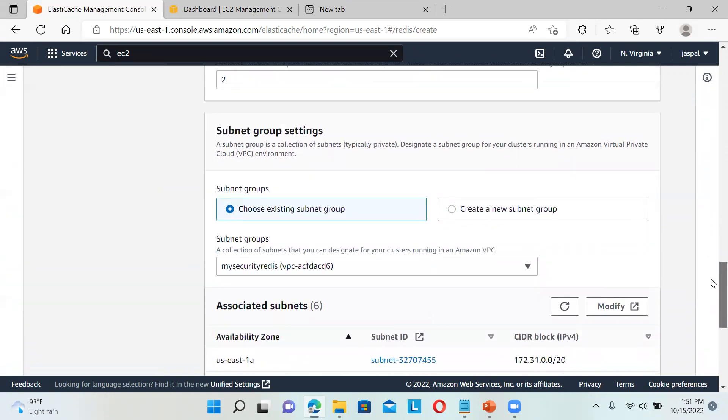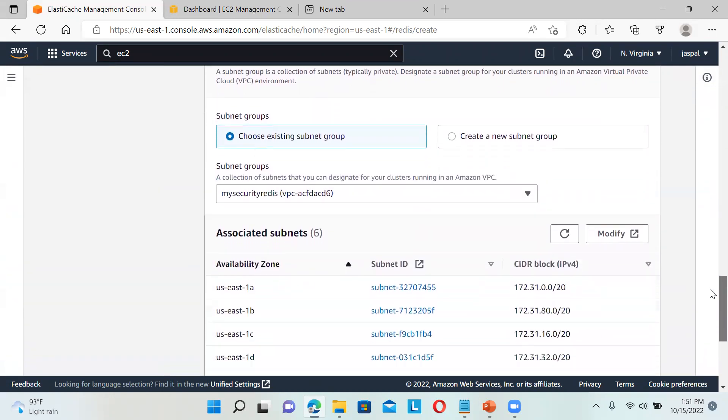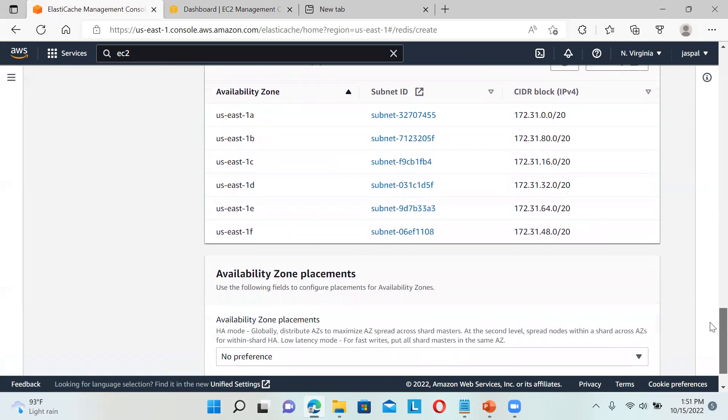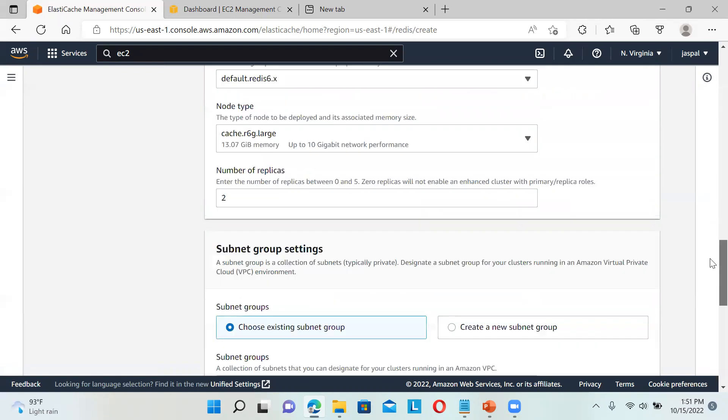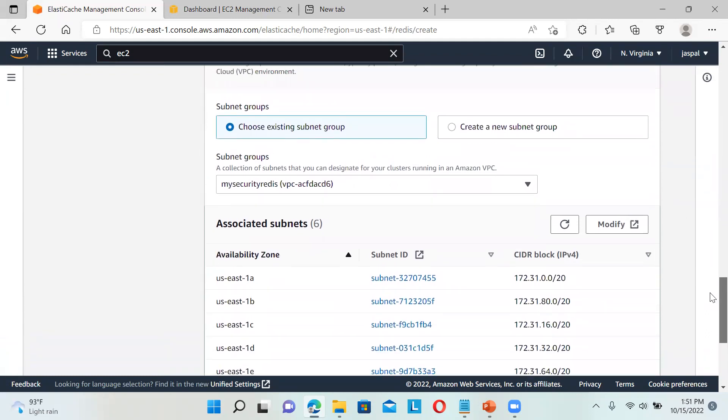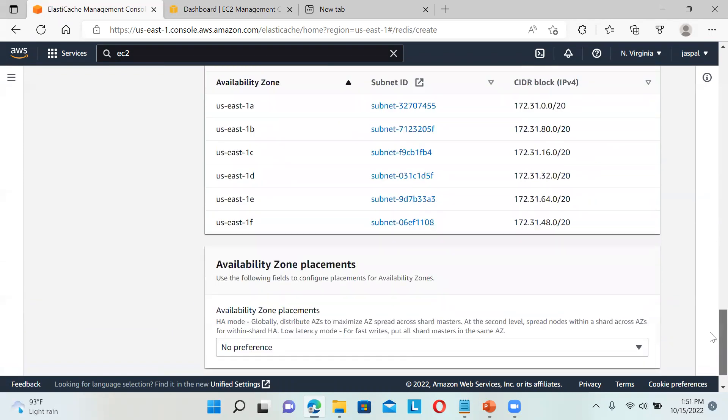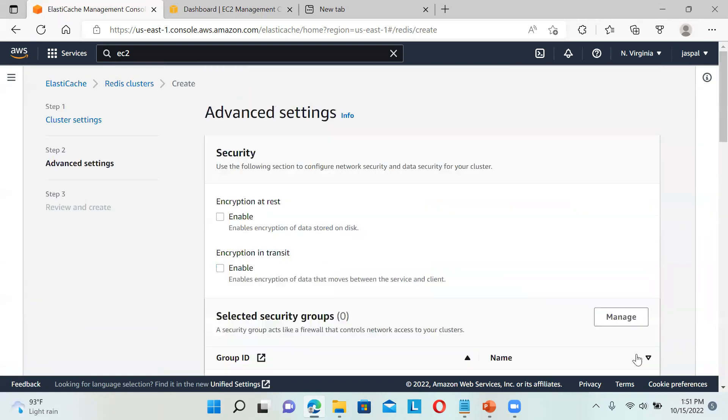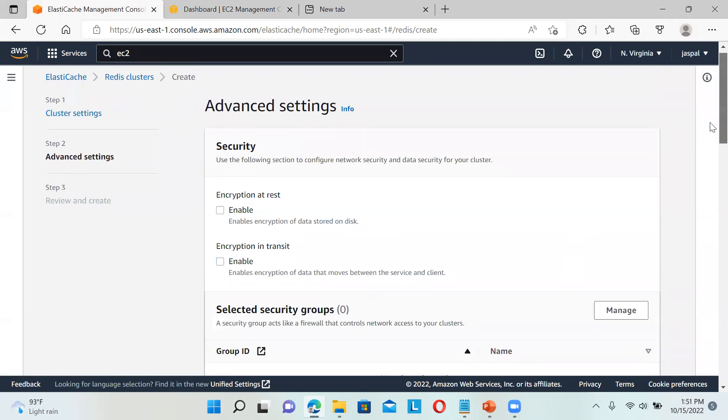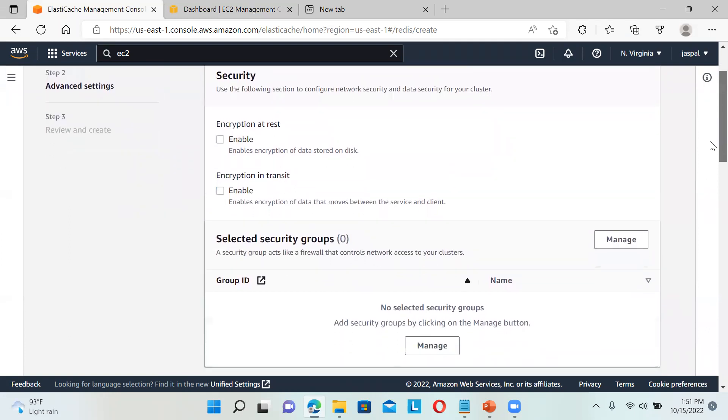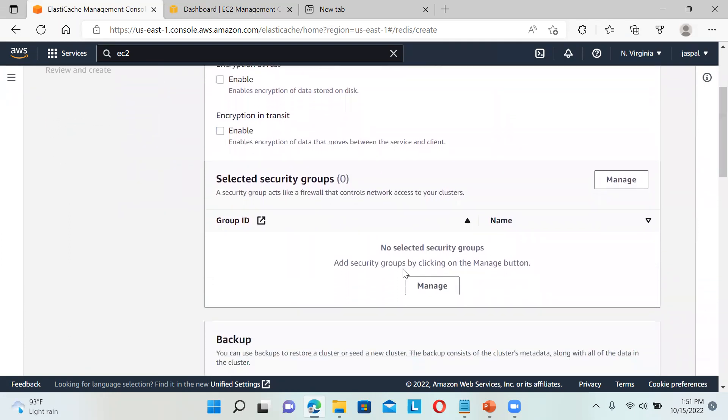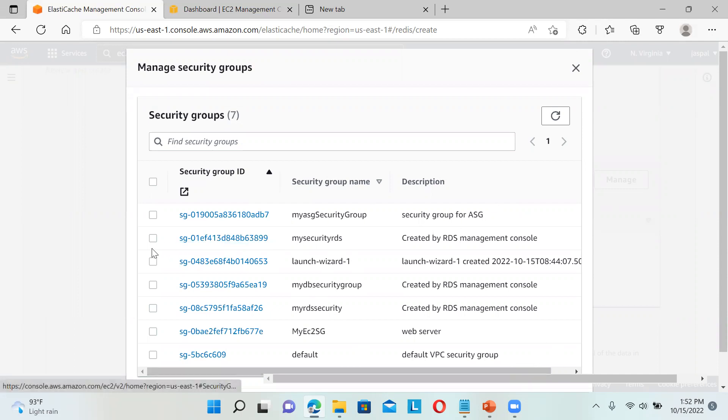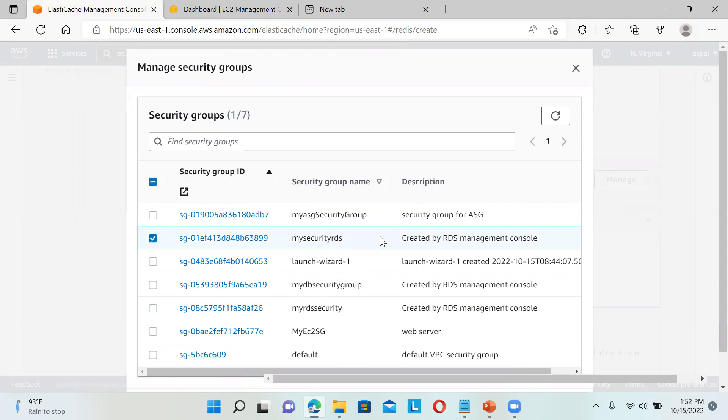Choose existing subnet group - let it be the default one. Now for security group, I need to select my security group that has the access, otherwise we won't be able to access our Redis from the EC2 instance. If you want to enable encryption at rest, you can. For encryption in transit, select security groups. I can manage this - I already have my security group. Let me check if I have one or else I'll create a new one.